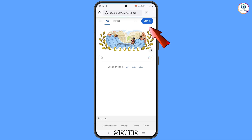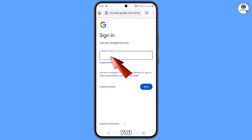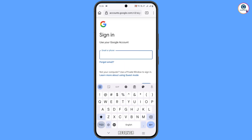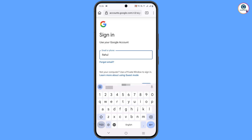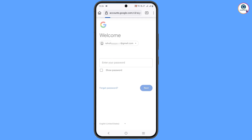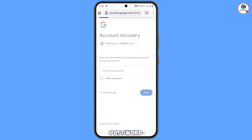Open Google.com and tap on Sign-in. Type your Gmail account that you want to recover and tap Next. It will ask you for the password — tap on 'Forgot password' if you have forgotten it.